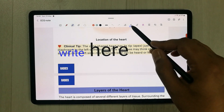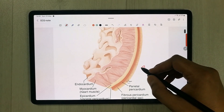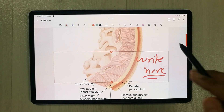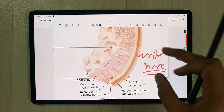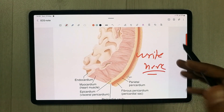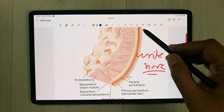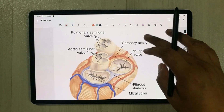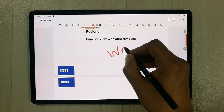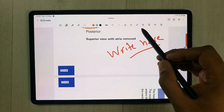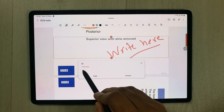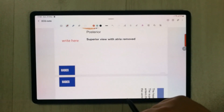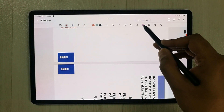The Straighten tool fixes tilted handwriting — write something at an angle, select the tool, and it straightens it. There is also a Convert to Text tool: write something, use the tool, and it offers a conversion option that converts your handwriting into typed text.